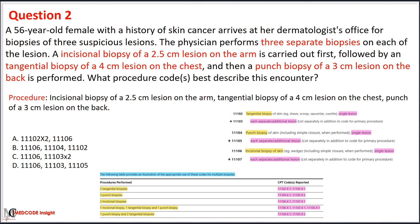In the given scenario, an incisional biopsy, a tangential biopsy, and a punch biopsy are performed on three separate lesions. When two or three different biopsy techniques are performed to sample separate or additional lesions, select the appropriate primary biopsy code plus add-on codes for each additional biopsy. Based on this guideline, we eliminate Options A, B, and C. Option D — the correct answer — uses primary code 11106 for incisional biopsy, plus add-on code 11103 for the tangential biopsy and add-on code 11105 for the punch biopsy, for each additional biopsy performed on separate lesions.